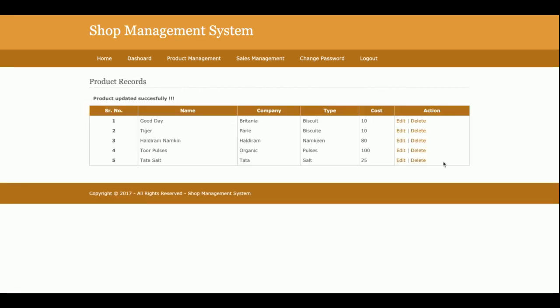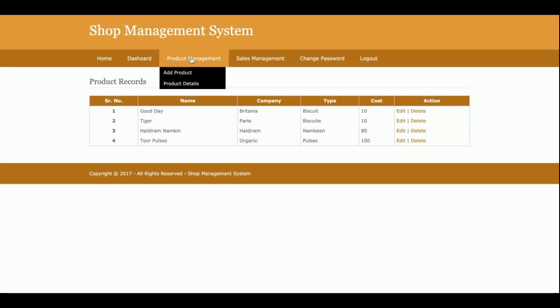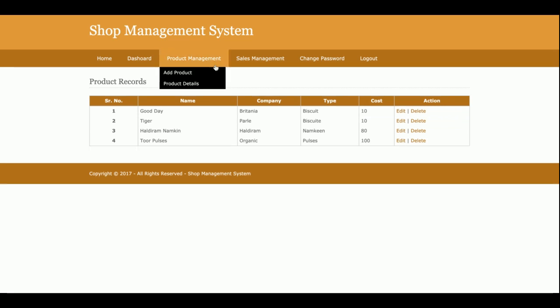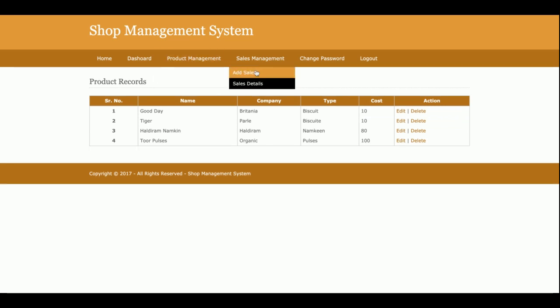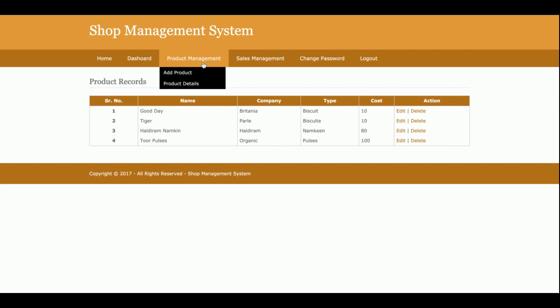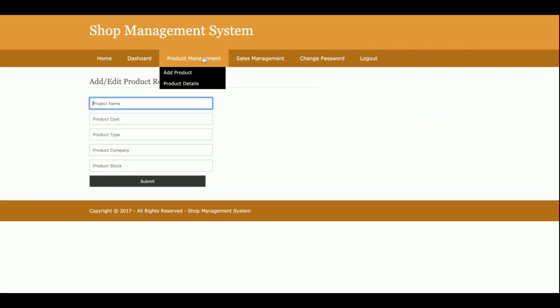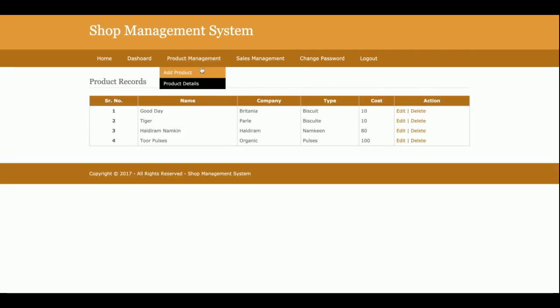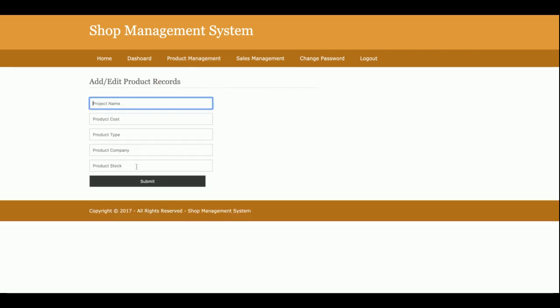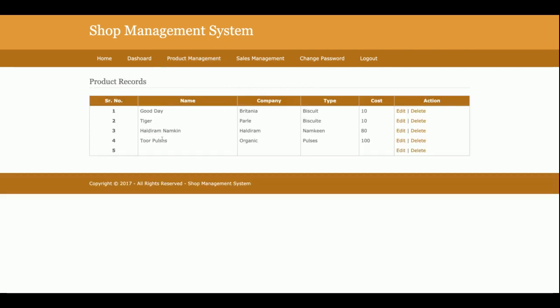You can also edit and delete the record from here. Currently there are four products available. This is the add product, this is the product details - also this form is validated.